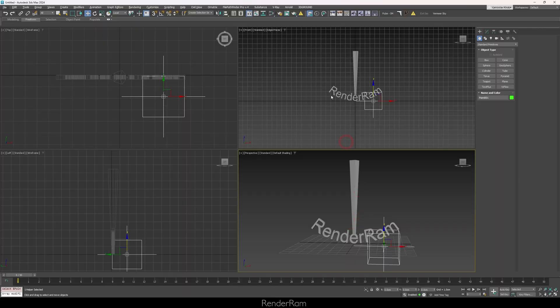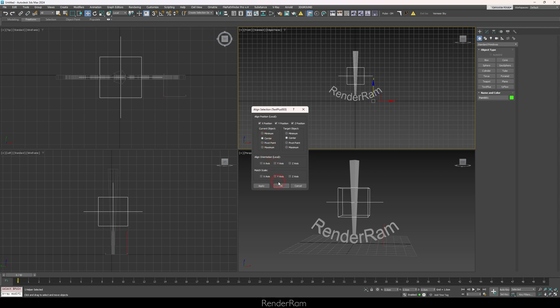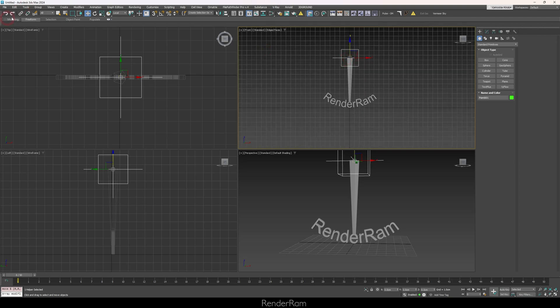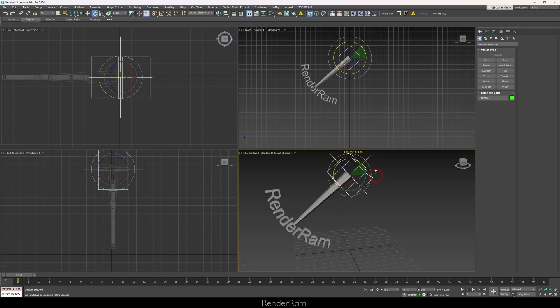Animation can get complicated super fast. You need to plan your animation steps carefully or you'll run into problems quickly. So we created our helper in the top viewport. The first thing we'll do is align it to the pendulum and move it up to the top of the pendulum. Next, we link the pendulum to the helper, and now you can see that rotating the helper makes the pendulum act like a pendulum - the helper is the parent and the pendulum is the child.